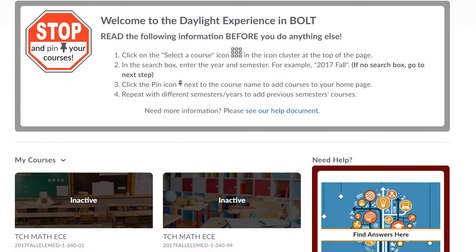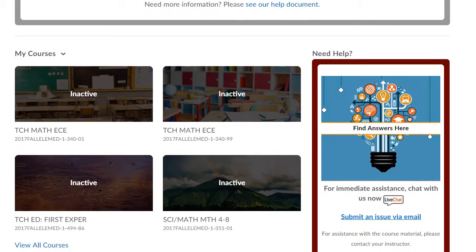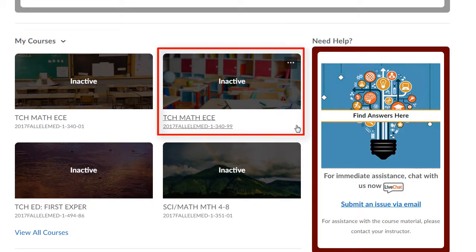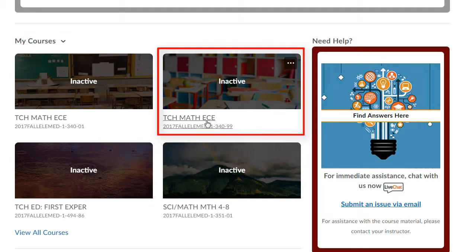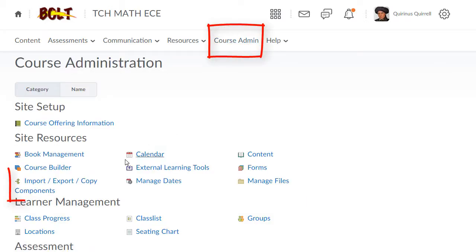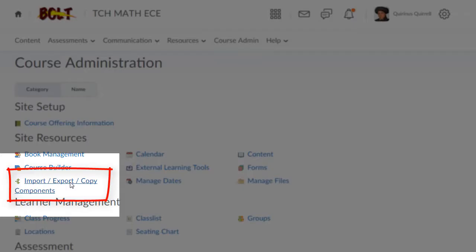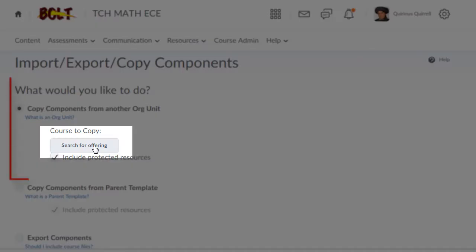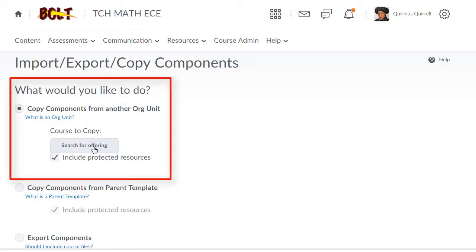For a course copy, you want to scroll down to My Courses and select the course that you want to copy content into. Once in the course, click on Course Admin, Import, Export, Copy Components. You'll want to search for the offering under Copy Components from another org unit.